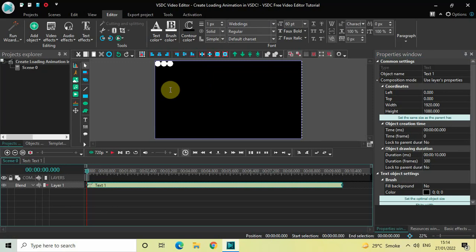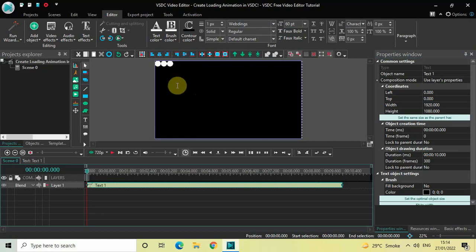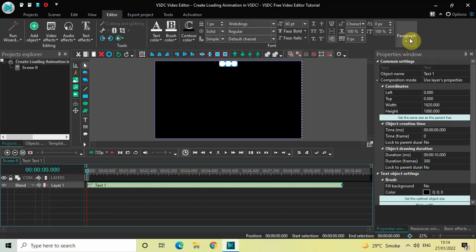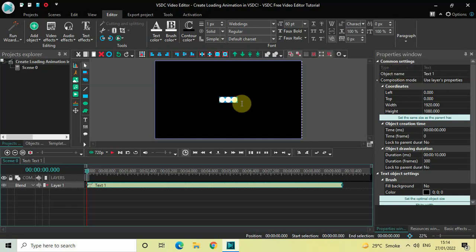The moment you press the letter N three times, you will see three circles appear on screen. Next, you need to center align these circles, so select these circles, then go to Paragraph and select Center, and once again go to Paragraph and select Center Align.